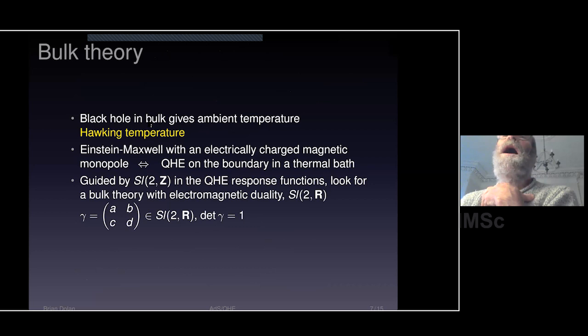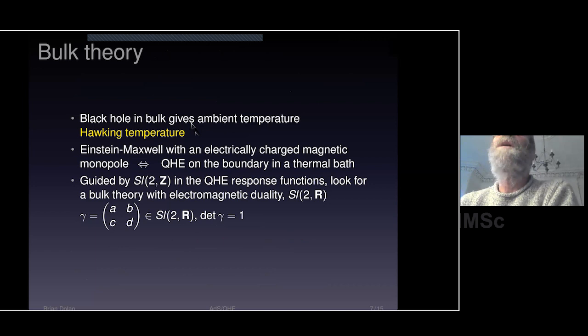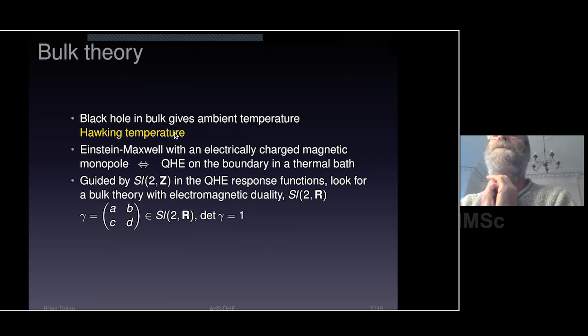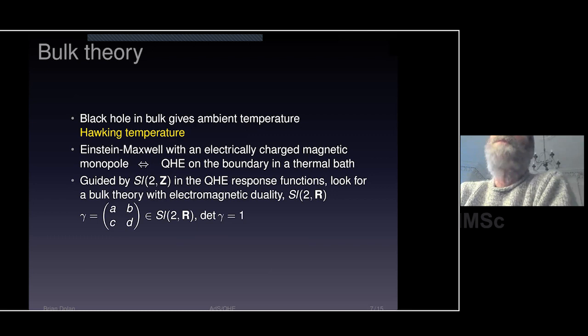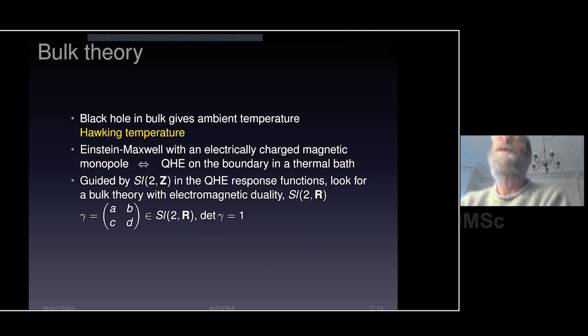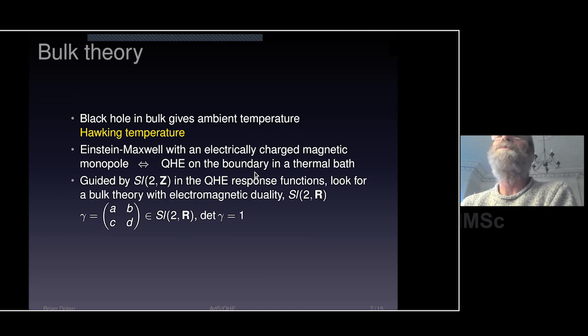I'm going to take a 3+1 dimensional anti-de Sitter spacetime and put a black hole in it — this gives a Hawking temperature, which gives an ambient temperature for the condensed matter system. The boundary will be 2+1 dimensional, with the two dimensions being the quantum Hall plane. I'm going to push the boundaries of ADS-CFT and use a system which is non-relativistic on the boundary. The idea is that if we take Einstein-Maxwell in the bulk with an electrically charged magnetic monopole at the origin, the electric field generates a charge density on the boundary, the monopole generates a magnetic field, and the black hole gives temperature — a model for the quantum Hall effect on the boundary in a thermal bath.